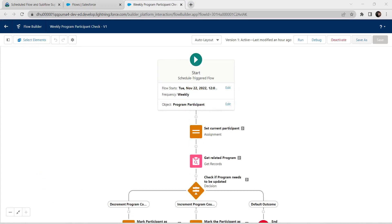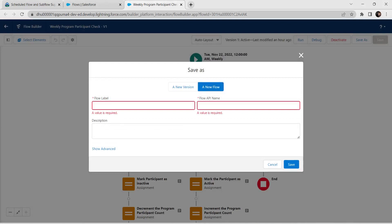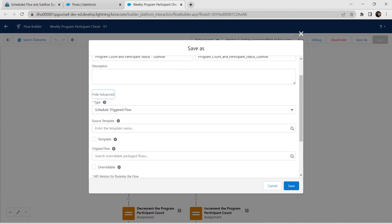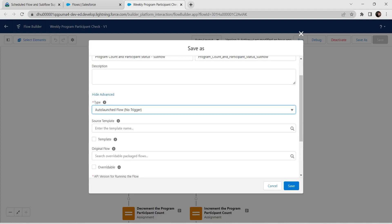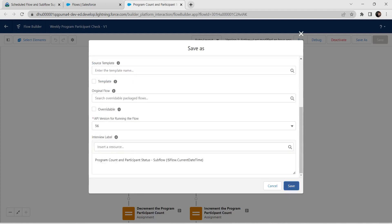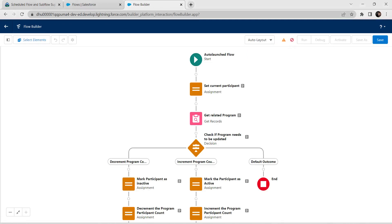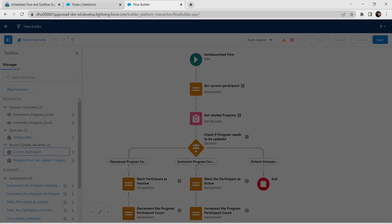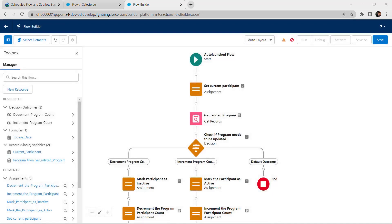Once it's open, click on Save As and click on new flow. Paste the value, click on Show Advanced, and for type choose auto-launch flow with no trigger option. Once done, click on Save. After saving, ignore this error for now. Click on the toggle toolbox, choose current participant, and click on the available for input checkbox, then click on Done.